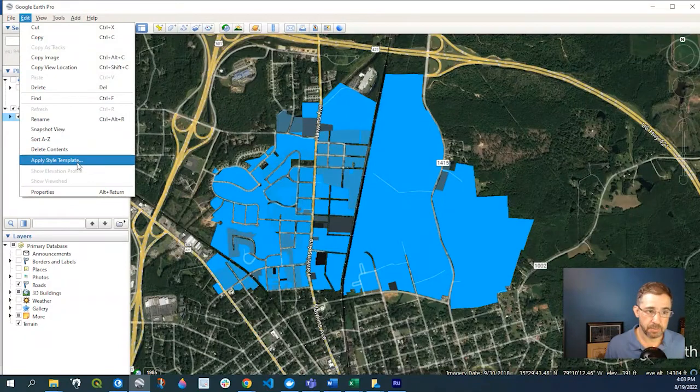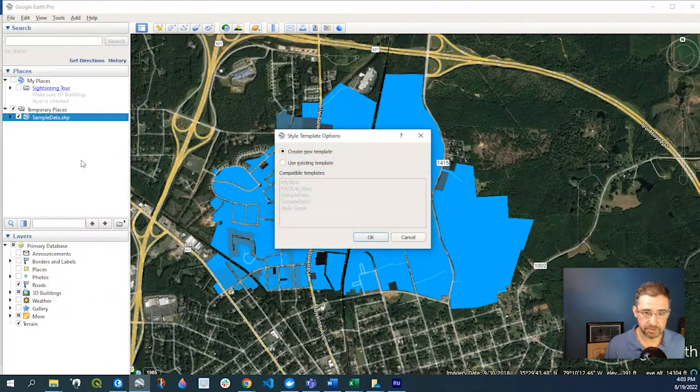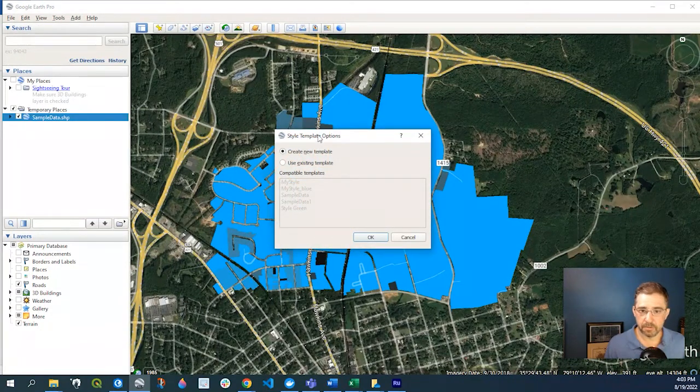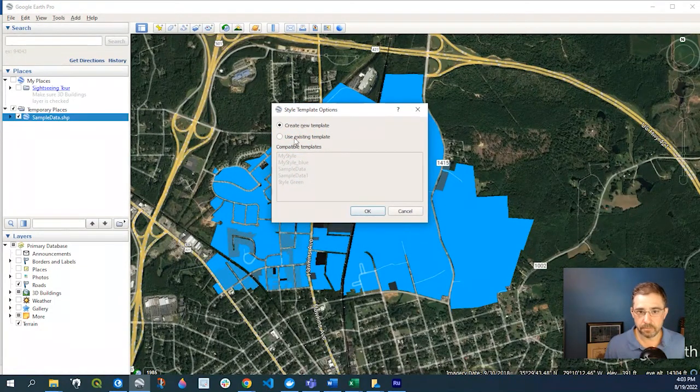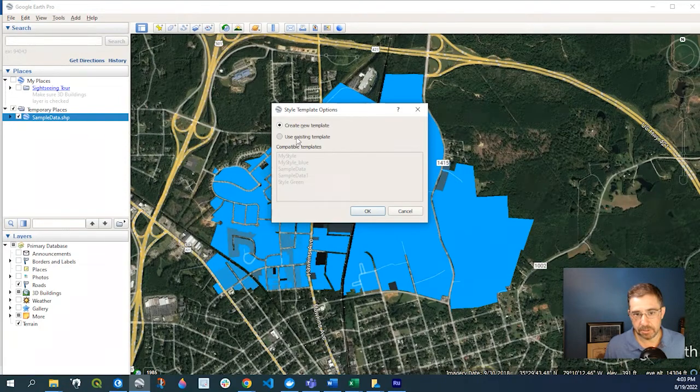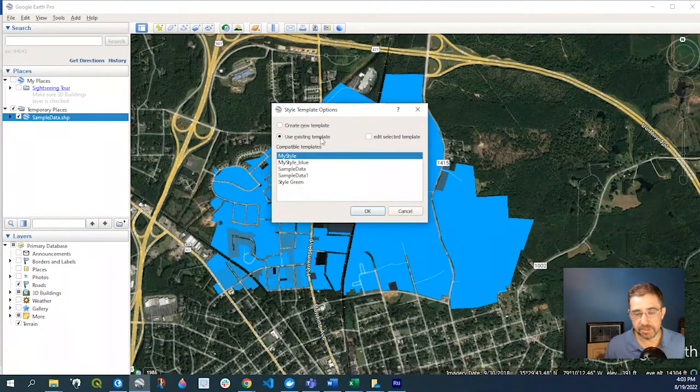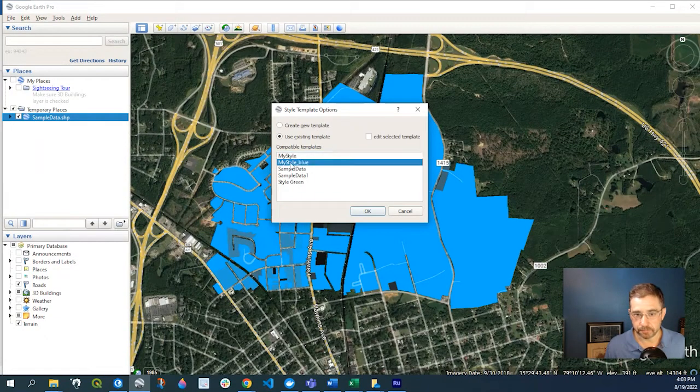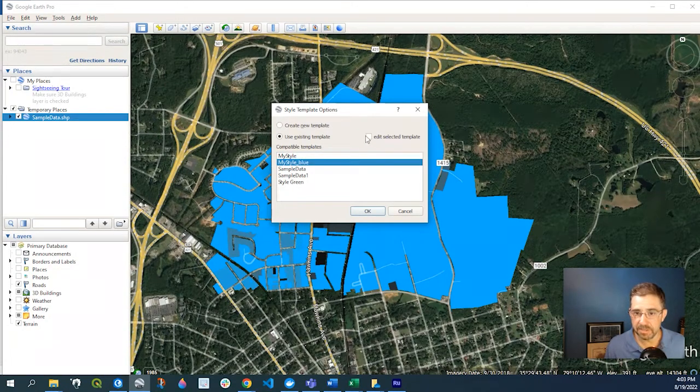up to Edit, Apply Style Template, and then you could either say Use Existing Template—see this blue one I could say